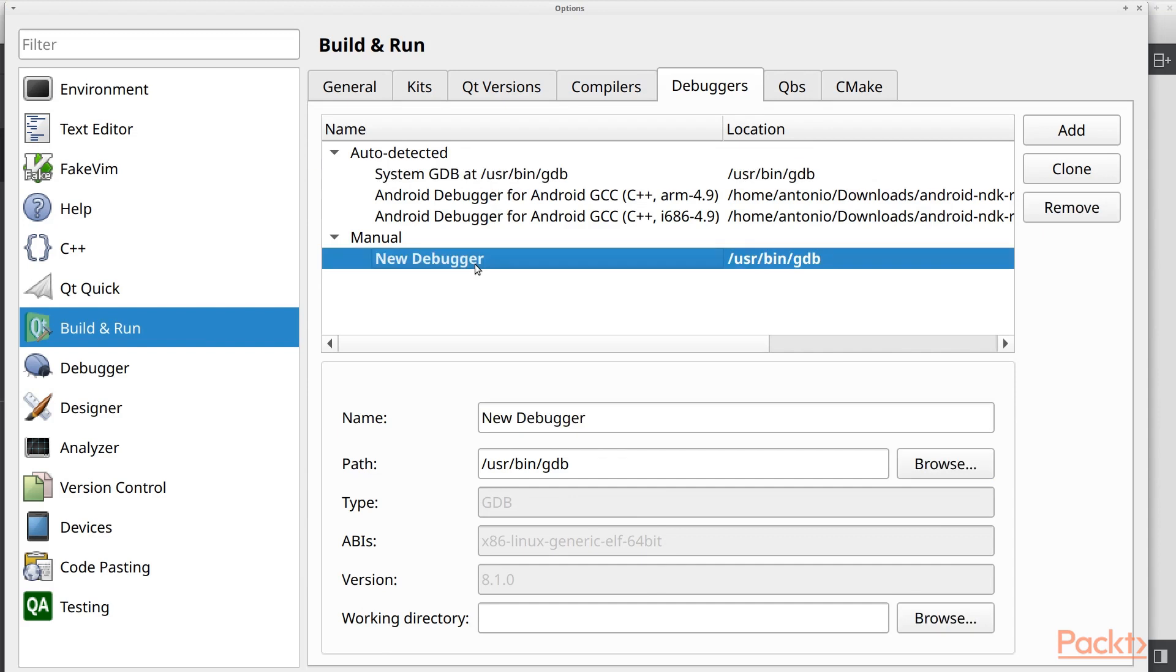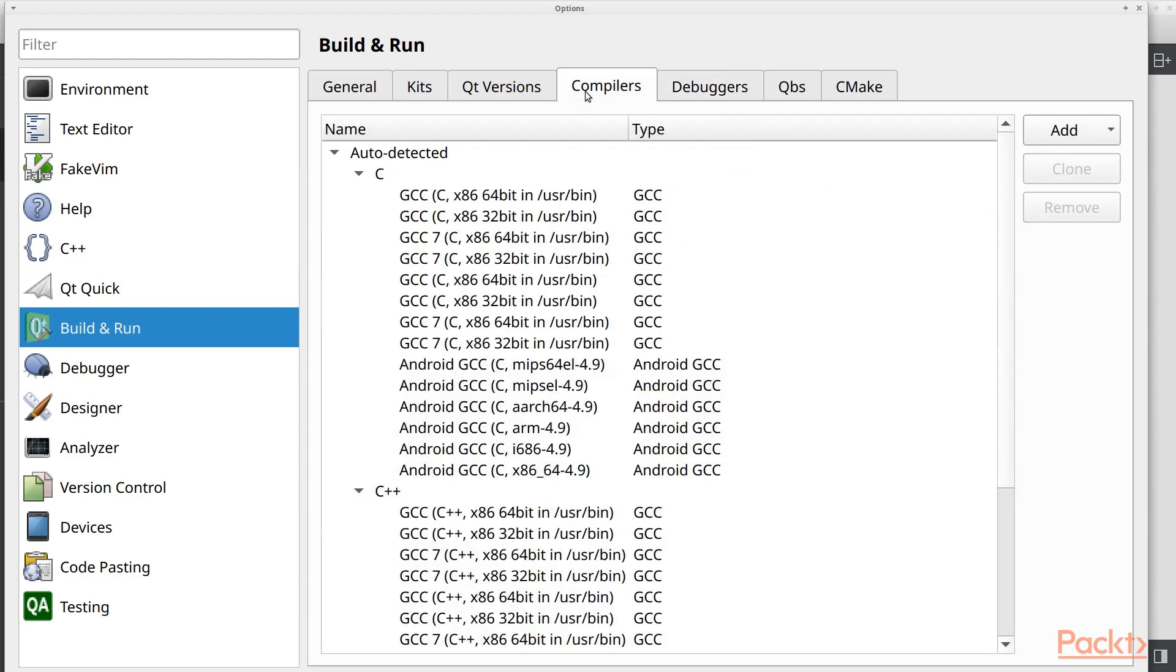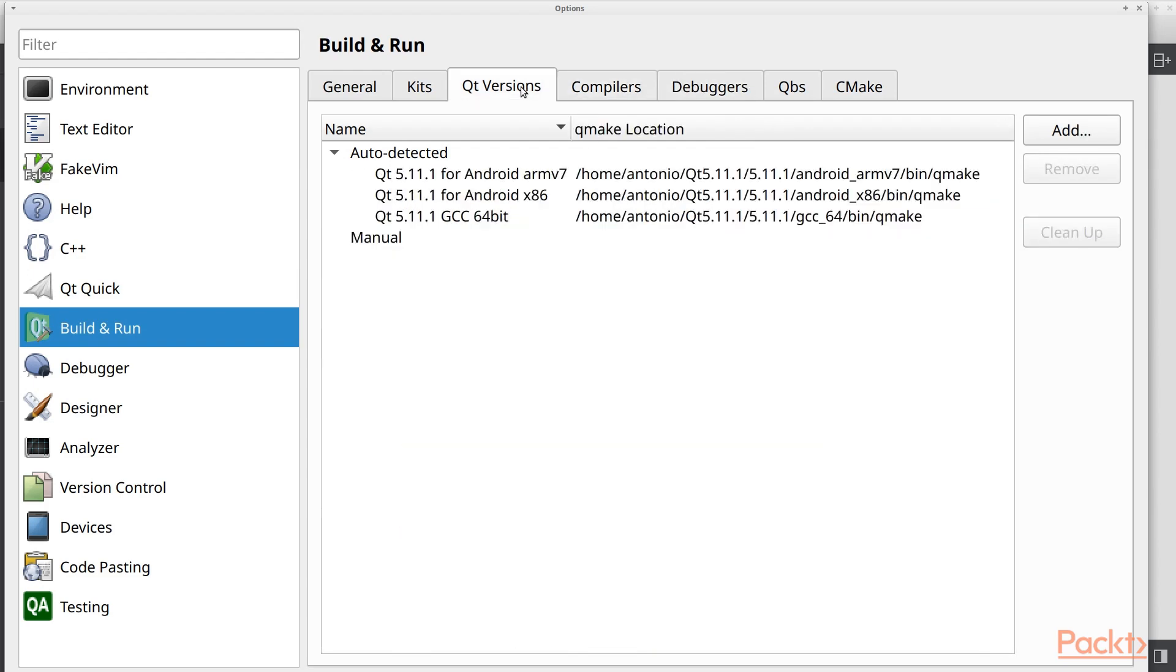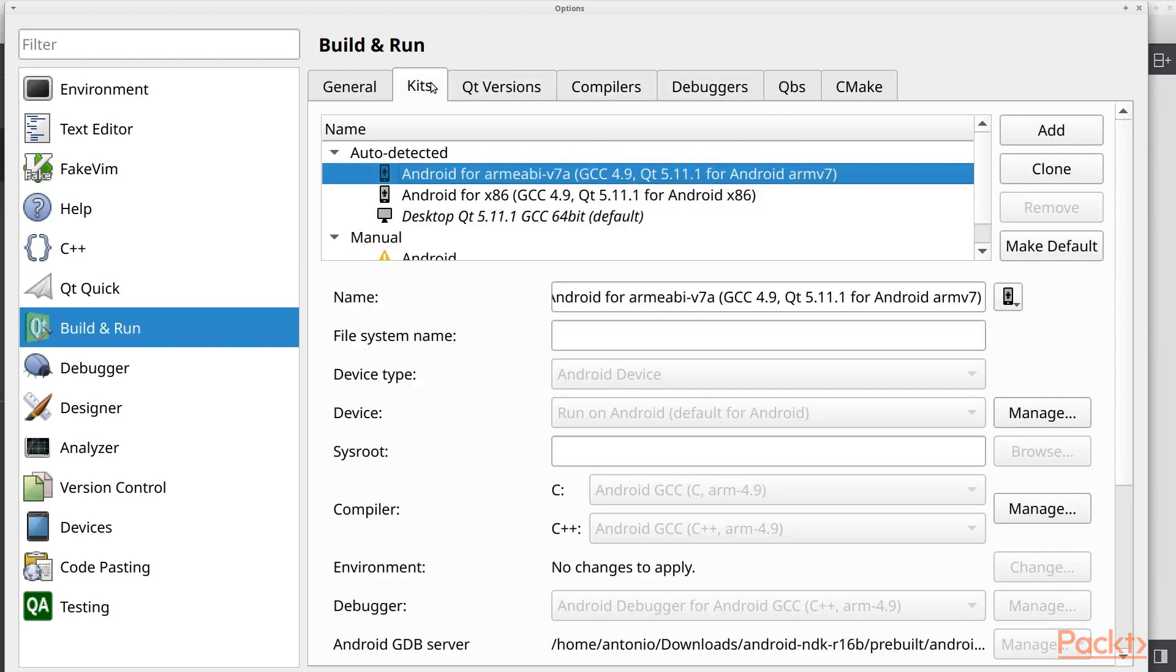Let's check if we need something else. Everything else is generated or added by QtCreator. Perfect. So you might be wondering, why should I add a debugger? And in fact, this will apply for the compilers, QtVersion and Kits.